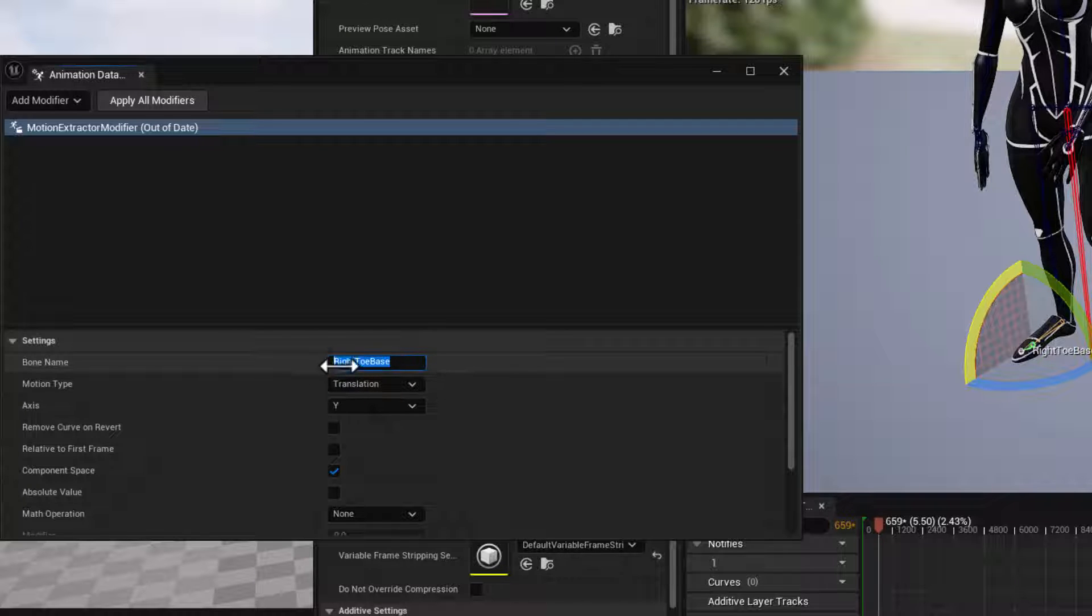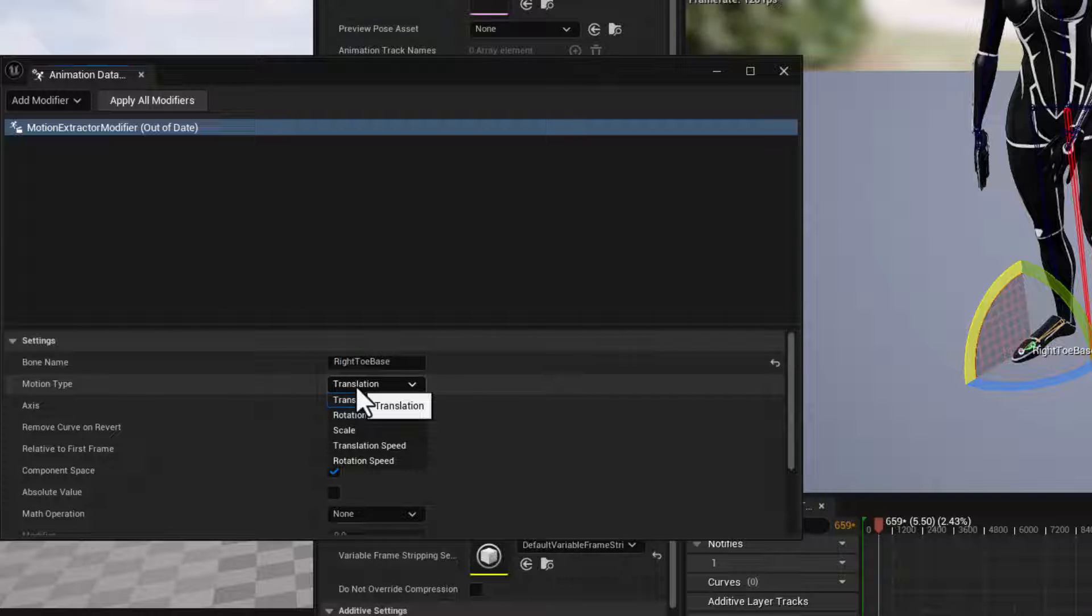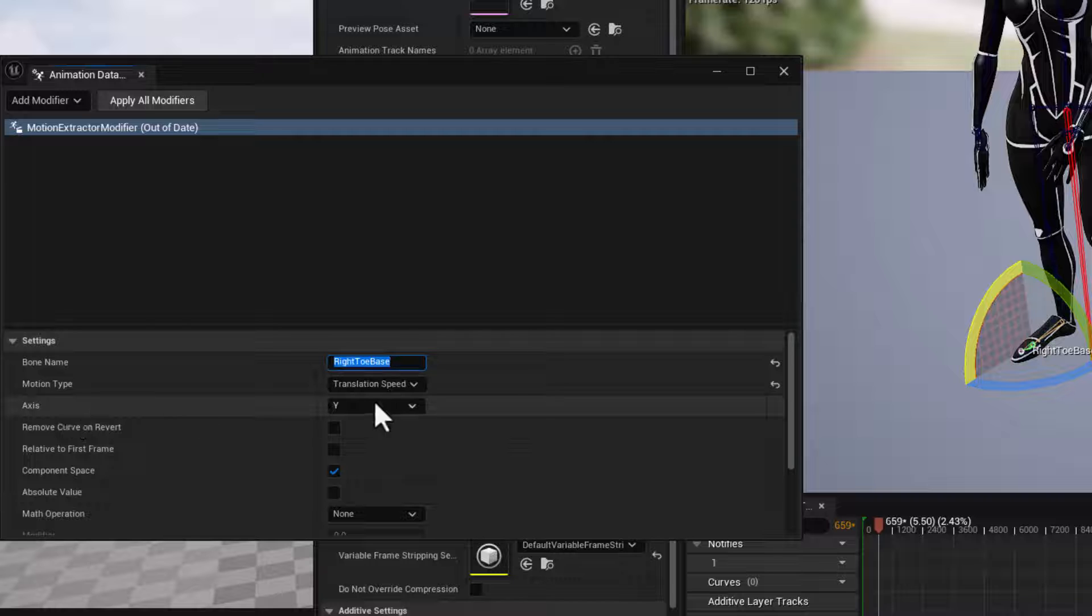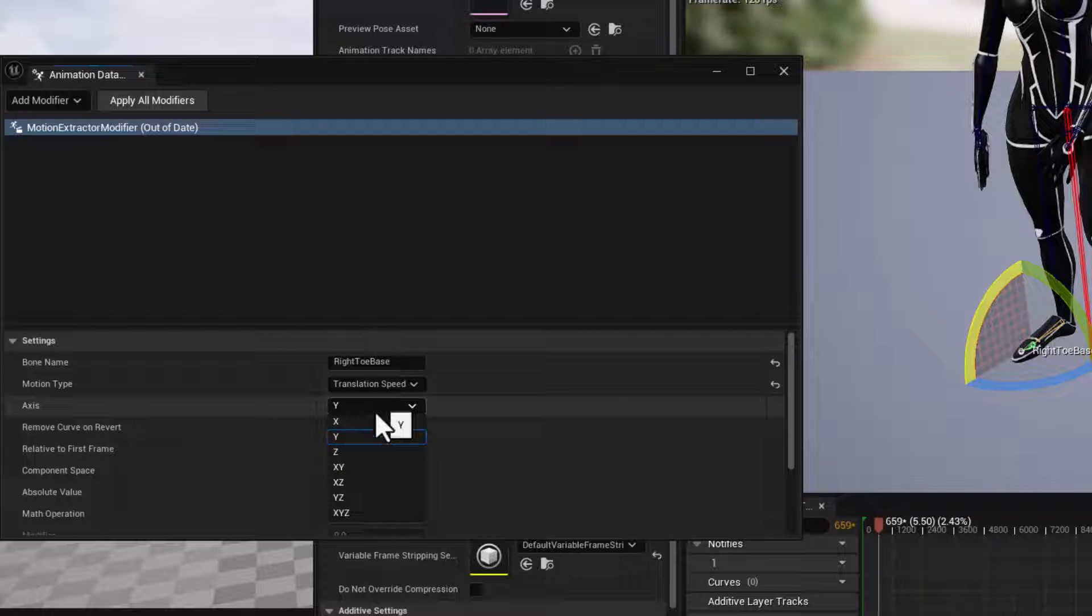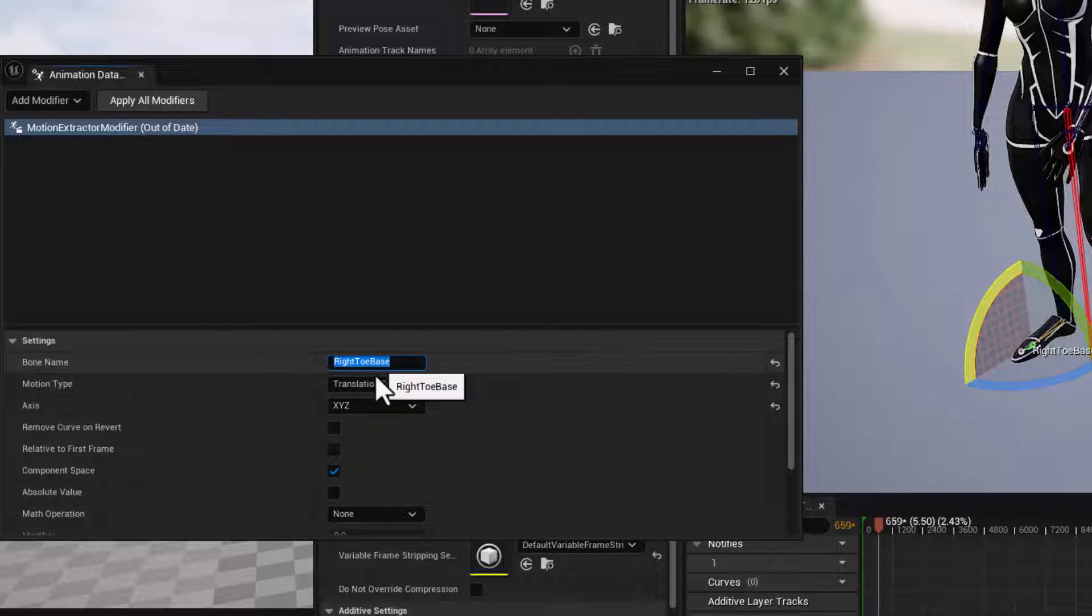So we'll say that this is for the right toe base. And I'll select that name, control C. Now the motion type we want, we want speed. So translation speed, and we want that on all axes, XYZ. So that's set up for the right toe.